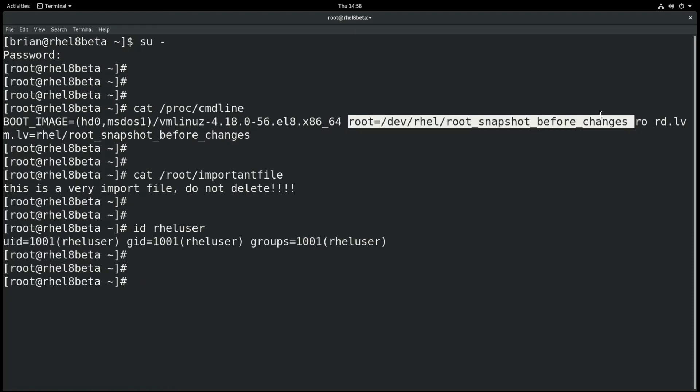We could reboot back to the original logical volume, which would still have the user deleted and the important file deleted. Or if we wanted to merge this snapshot back into the original logical volume, we could run a command such as lvconvert -s -merge and specify the snapshot logical volume. That would take our snapshot and merge that back into the root logical volume, basically rolling the system back to the time that the snapshot was created.